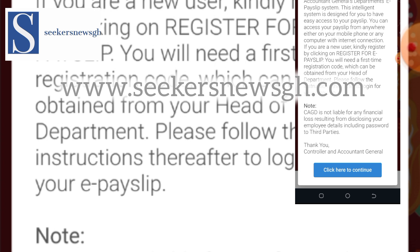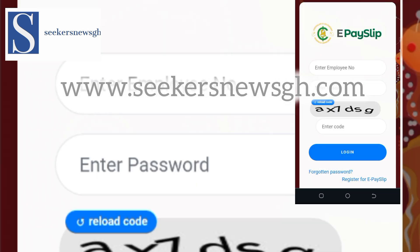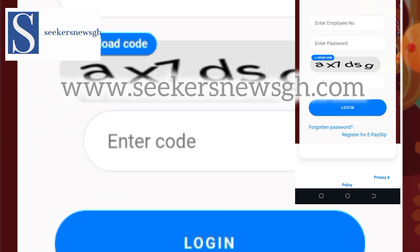The warning notes that the Controller and Accountant General is not liable for any financial loss resulting from disclosing your employee details, including your password, to third parties. So if you give your password to the public and something happens, it is not their fault. On the ePaySlip login page, enter your employee number, your password, and the CAPTCHA code, then click to confirm you are not a robot.